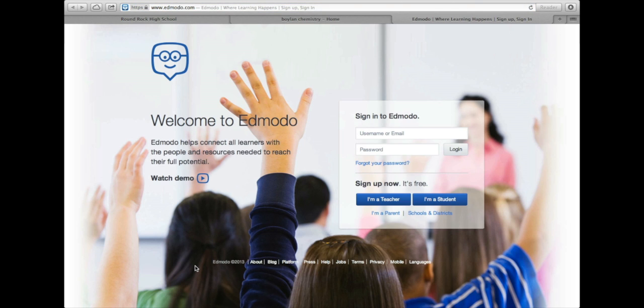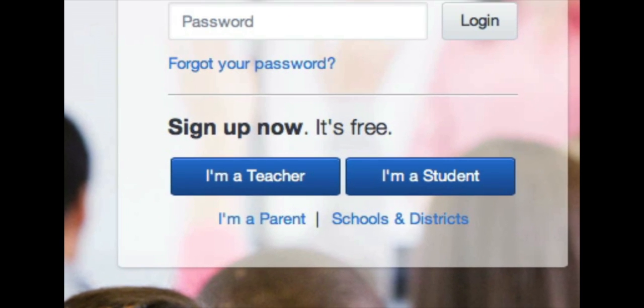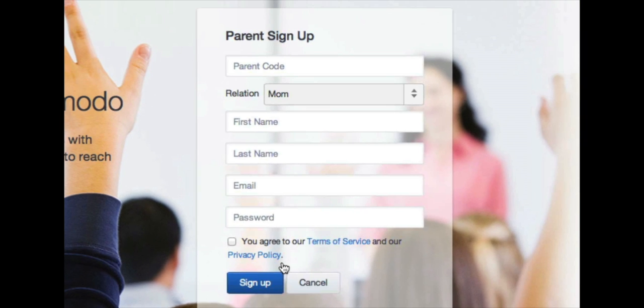From there, in order to sign up for a parent account — it's the most obscure of all — at the bottom there it says 'I'm a parent.' If you click on that, you'll be asked for a parent code.